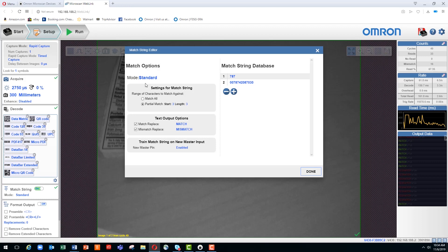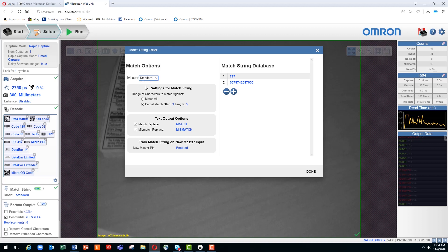We click on the standard keyword, and it opens up the menu. Within the menu, you can see a drop-down for the various modes: standard, wildcard, and sequential. So we're going to leave it in the standard mode.